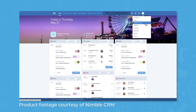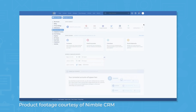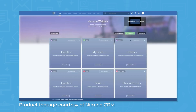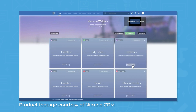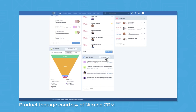Nimble CRM is a customer relationship management system for Google Workspace and Office 365 that supports integrations for multiple third-party applications and lets you create contact records and organize them into segments. Nimble includes features for marketing automation, lead and pipeline management, task management, and analytics and dashboards.